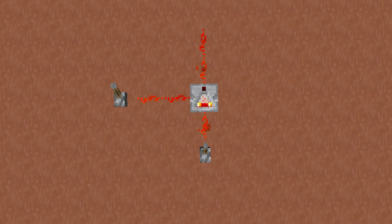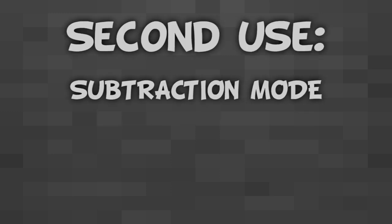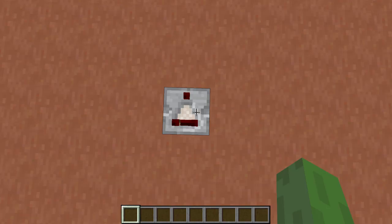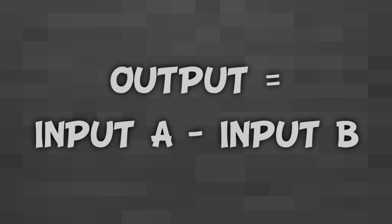This mechanic has some cool uses in capacitors, which I'll link a video to. The second way you can use this is in subtraction mode. To put your comparator into subtraction mode you need to right-click on it. This will turn the front torch on. In this mode the comparator will output input A minus input B. This is useful for weakening the power of the current.